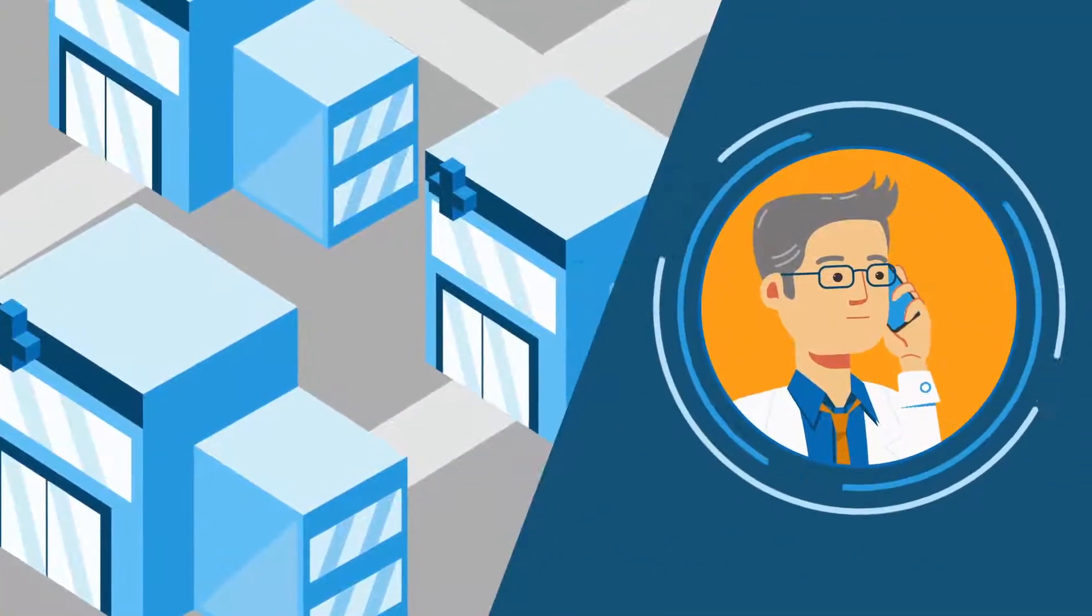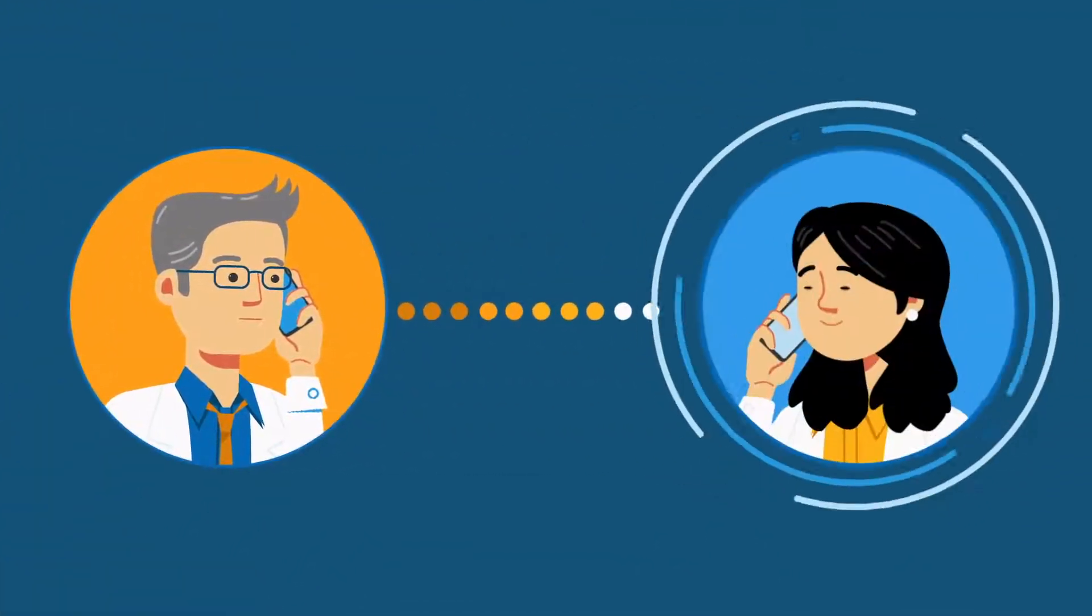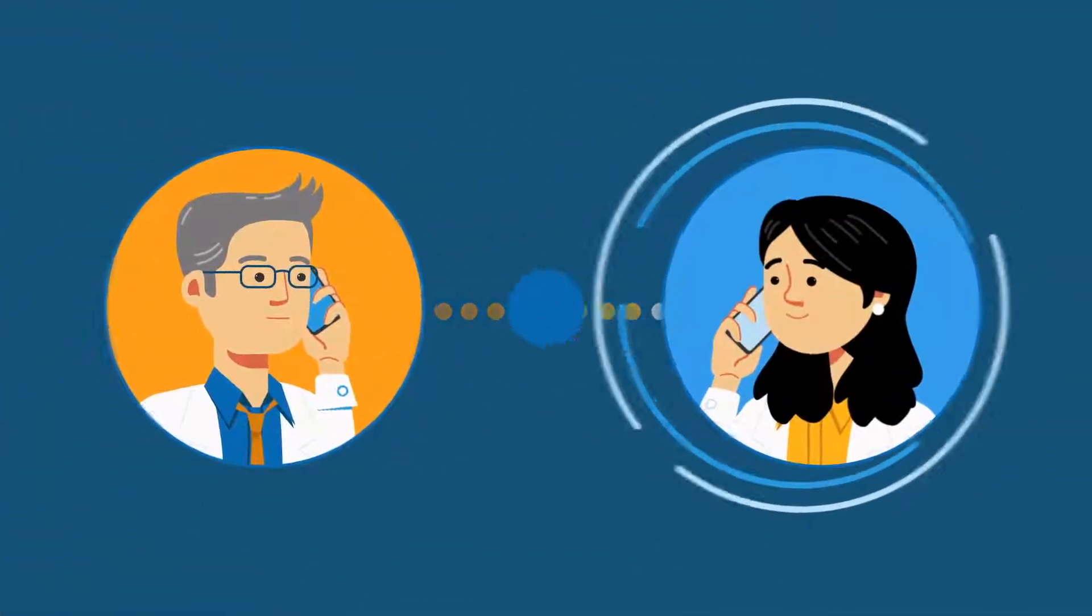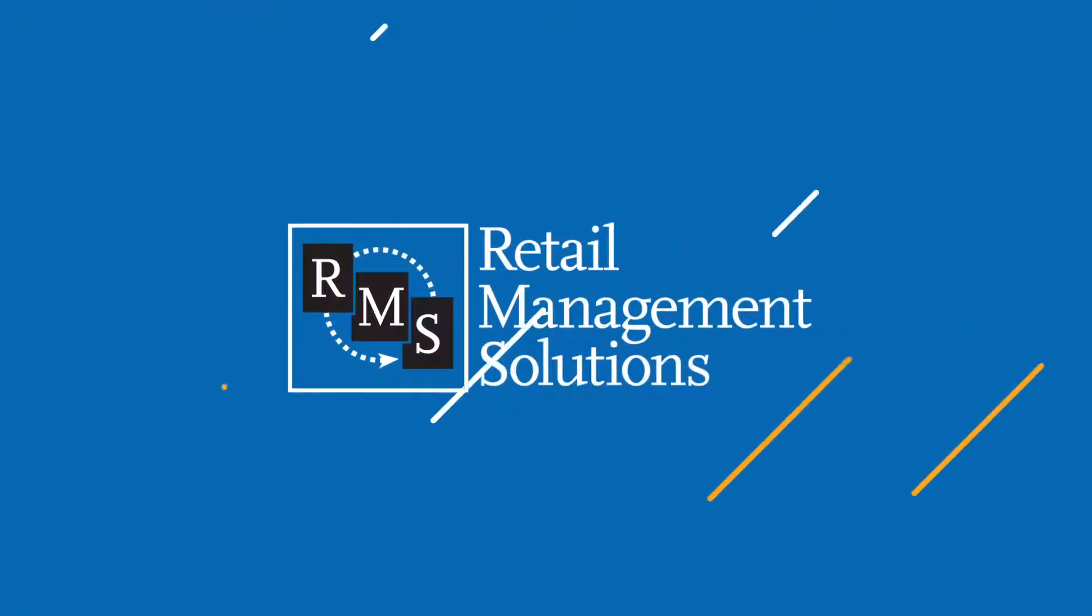So Bob calls a colleague for advice, and his colleague recommends that Bob calls retail management solutions.